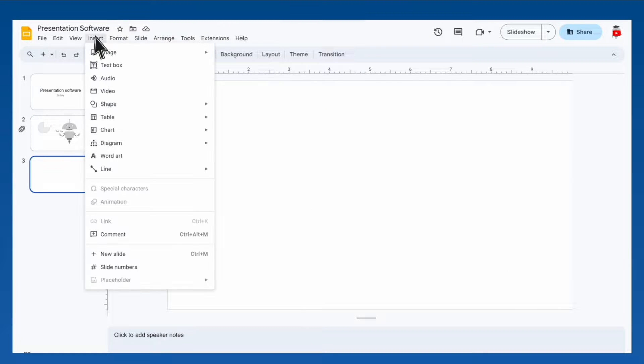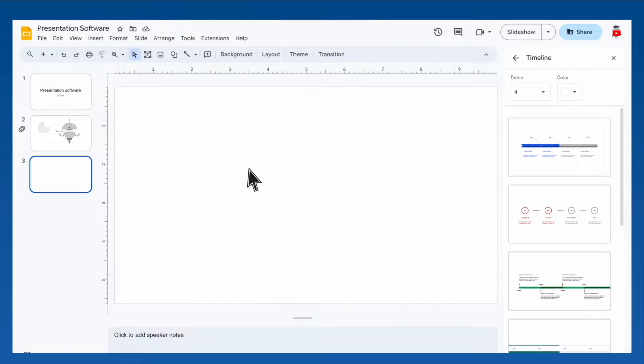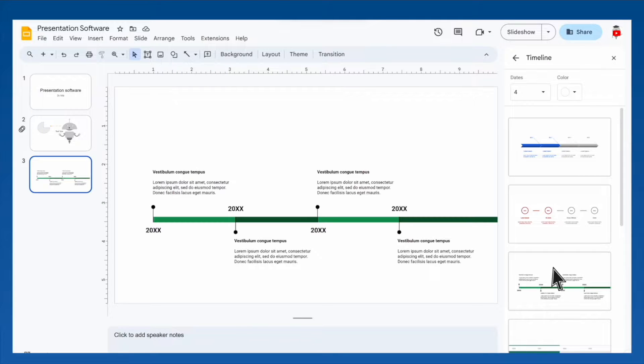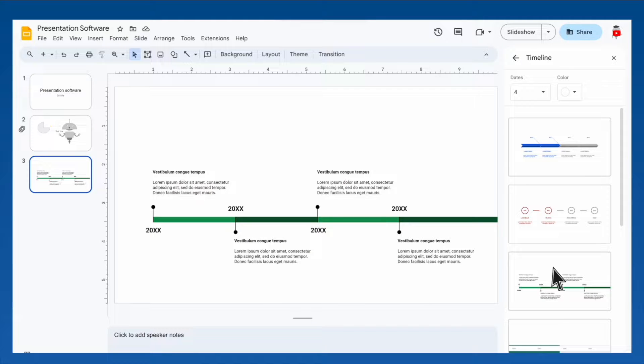Some presentation software even has tools to insert formatted diagrams, so you don't have to try to make them yourself out of shapes and lines. There are a lot of different types of diagrams you can make, so play around with them.